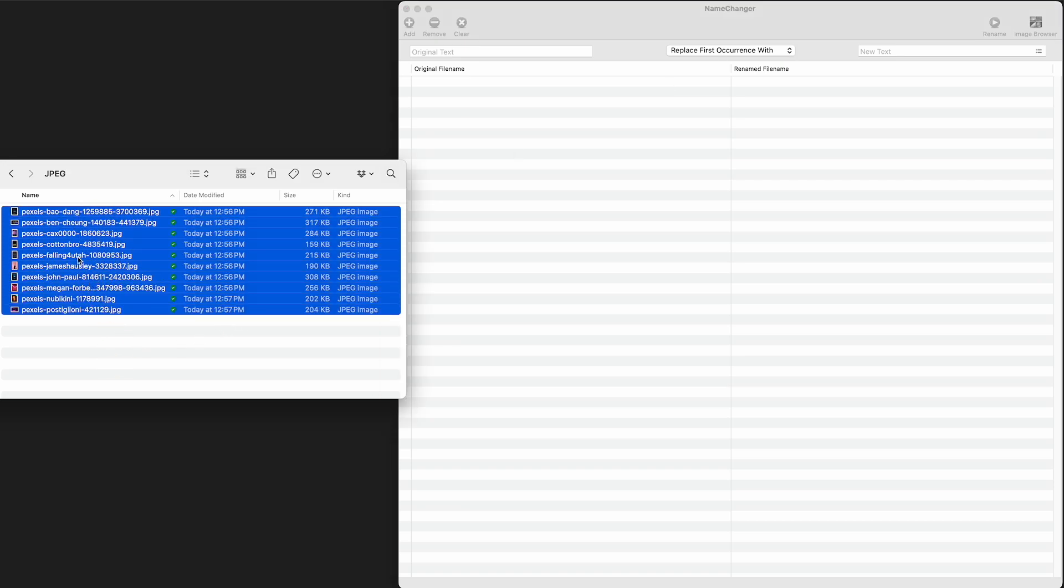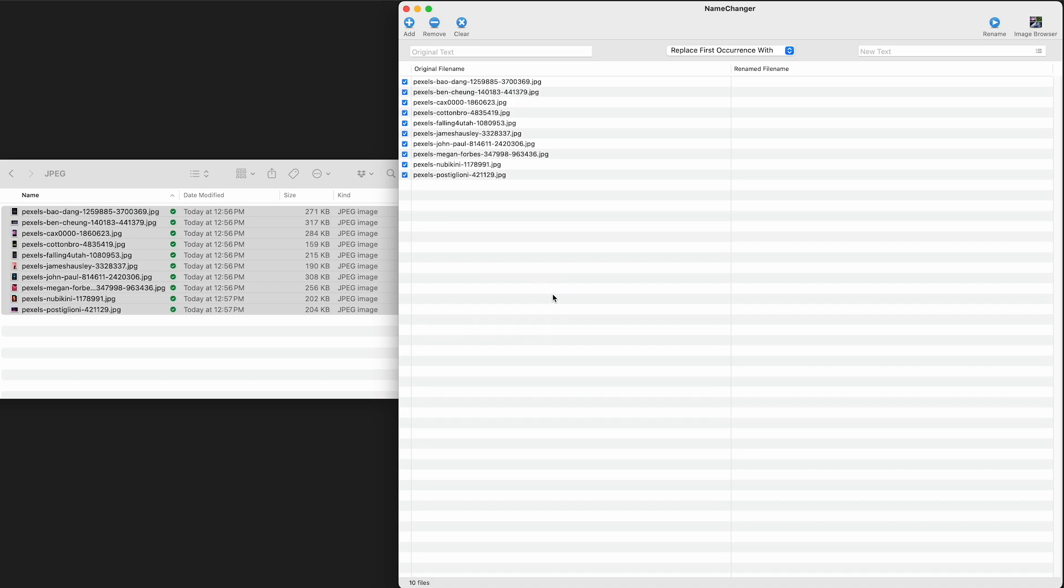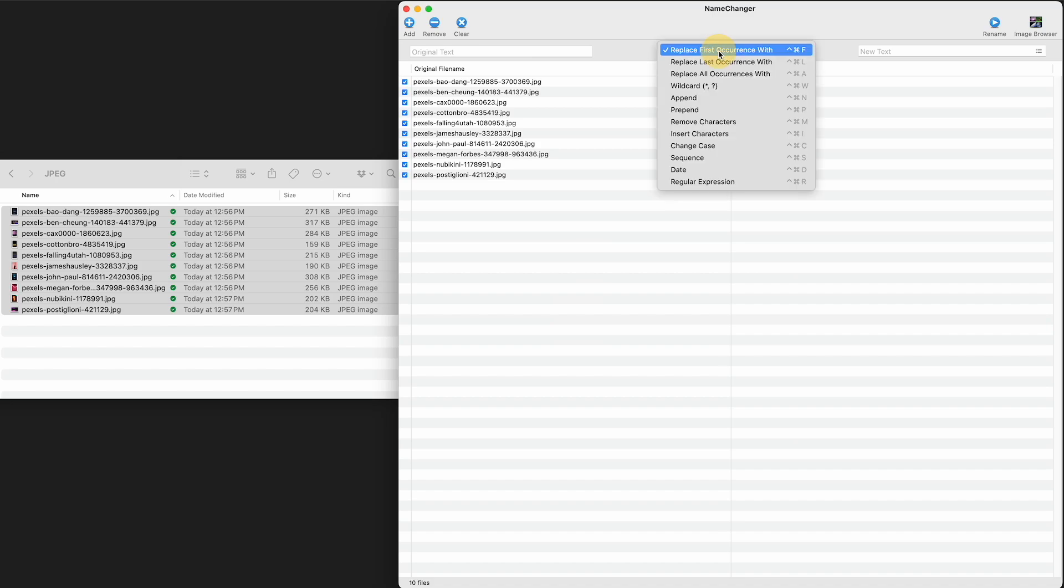So here's a bunch of JPEGs I have that I wanted to rename for a tutorial. Let me just show you some of what you can do here with this program. I'm sure there's others like it, but I would highly recommend getting something like this.